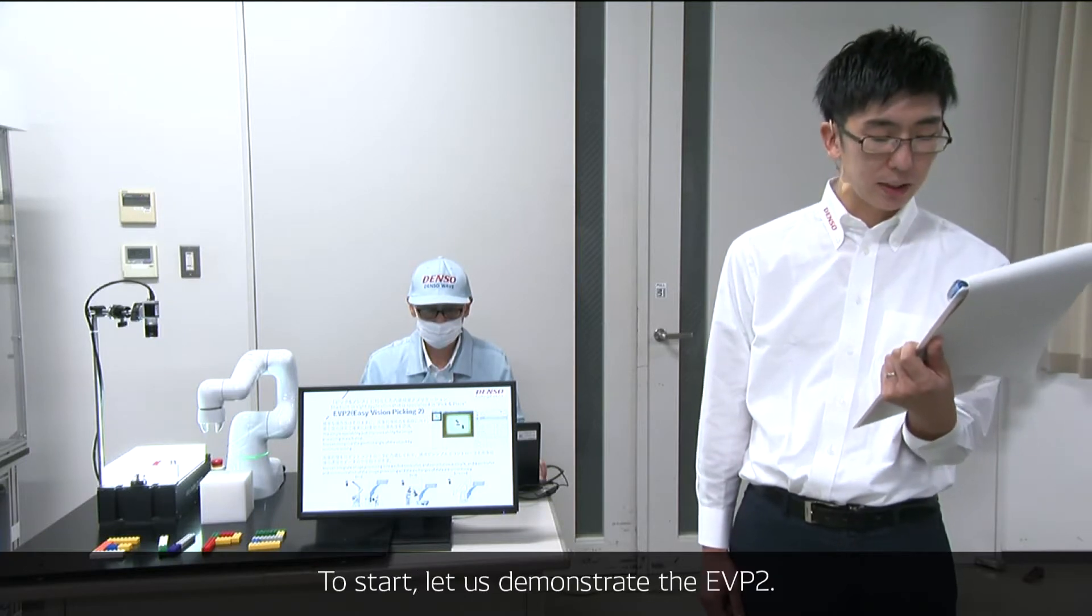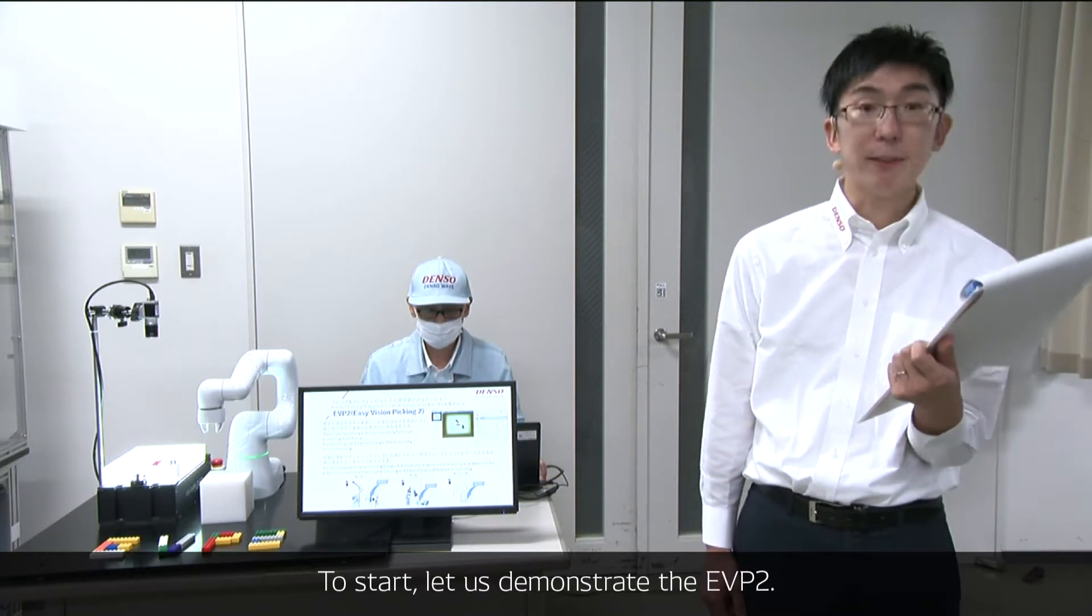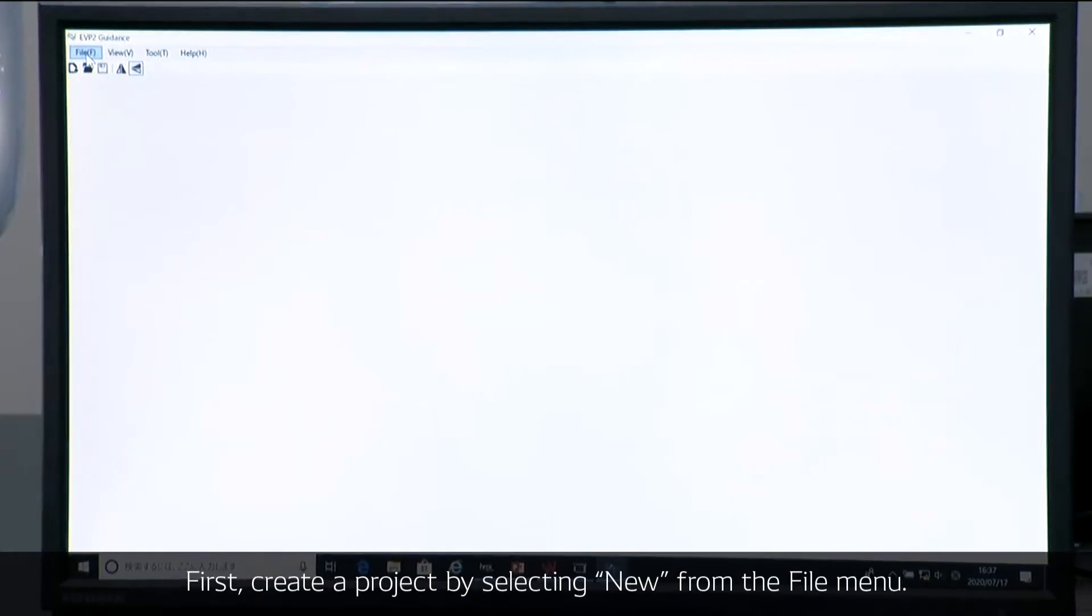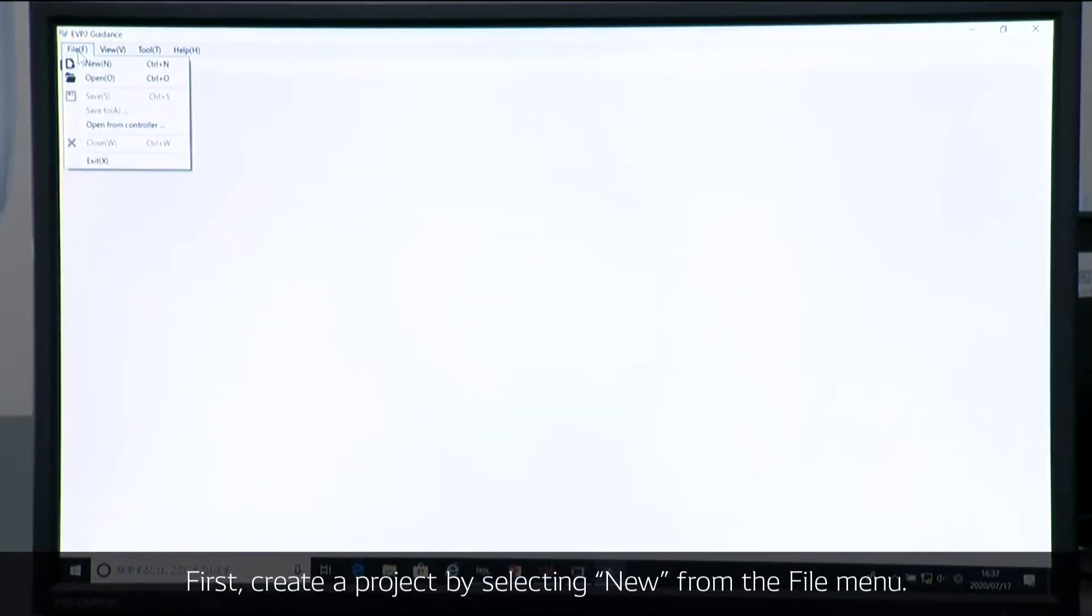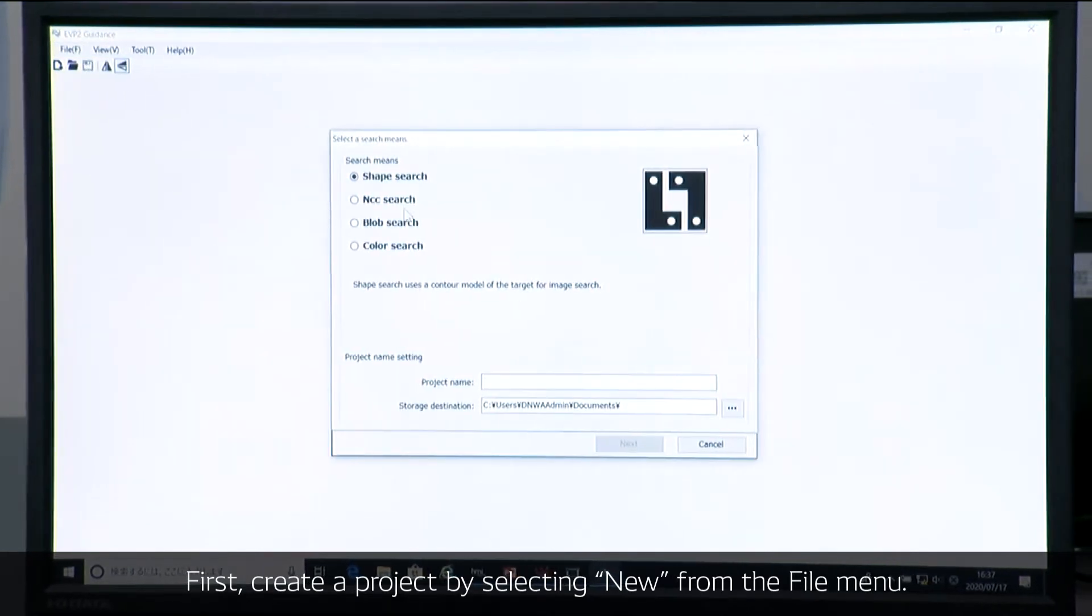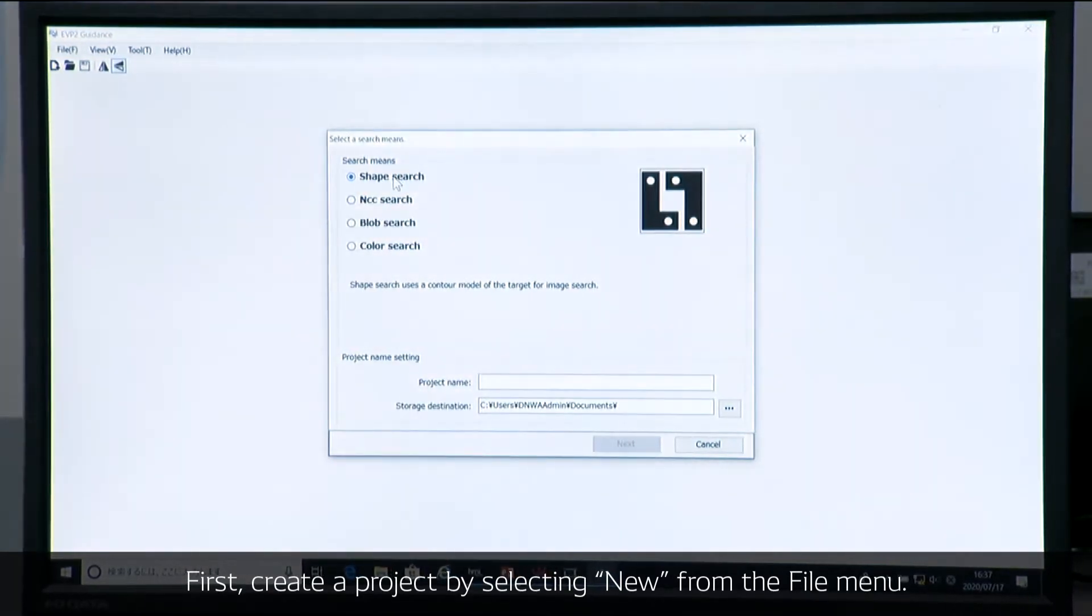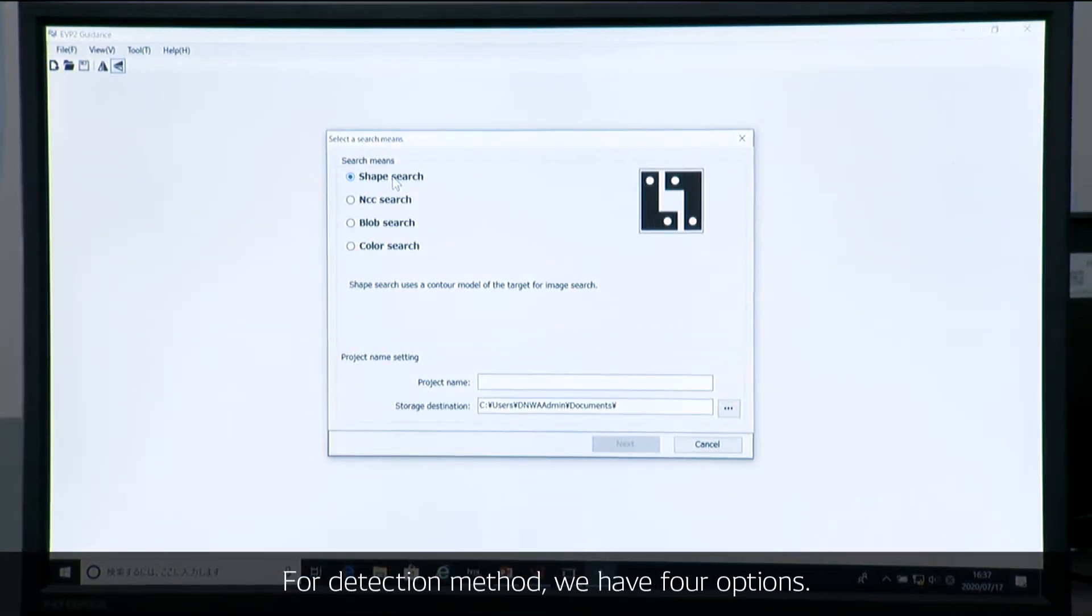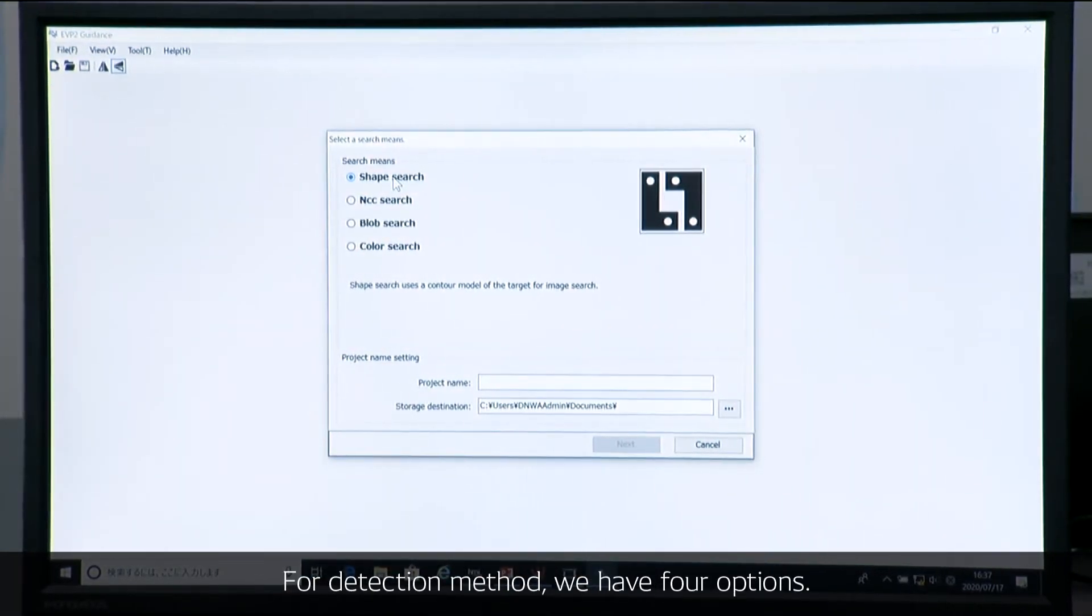Now let us demonstrate the EVP2. First we have to create a new project. And for detection method, we have four options.